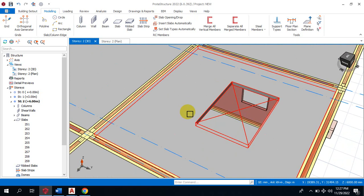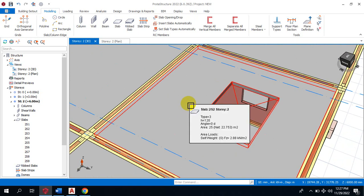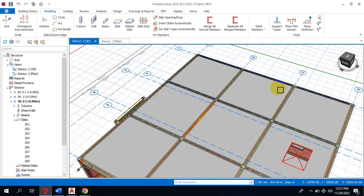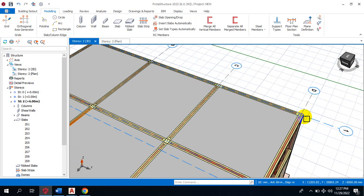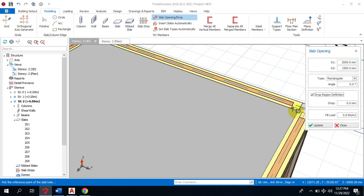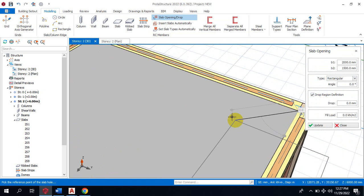You can see it has been positioned here. It depends on whatever you are given in the architectural drawing — based on what you have in the architecture is what will determine where you position your opening. The same thing applies to your drop. All you need to do is click on slab opening/drop, and in this case you're just going to check on 'drop'.